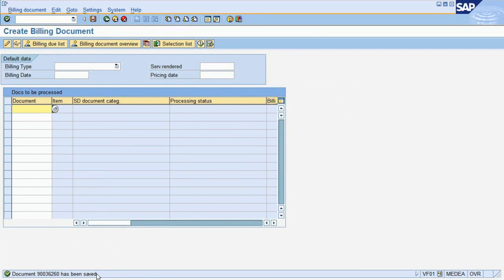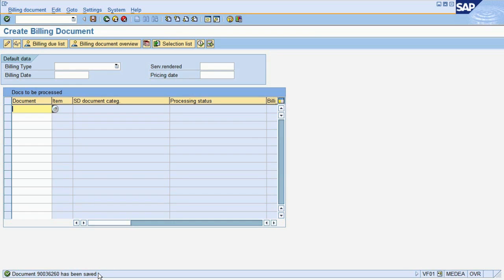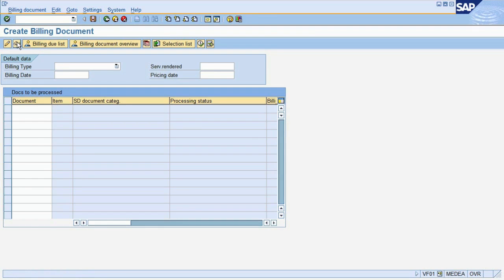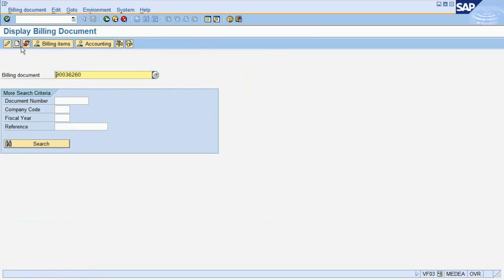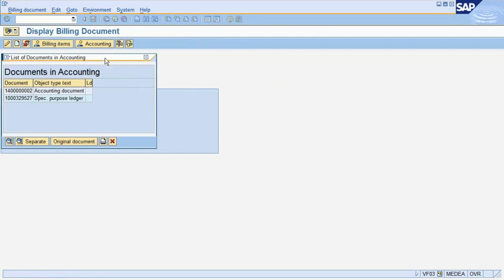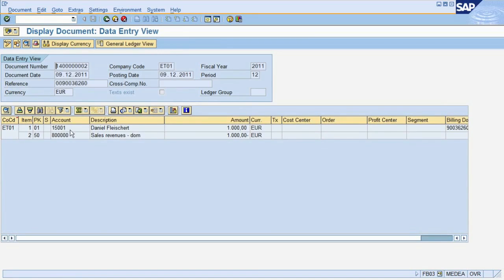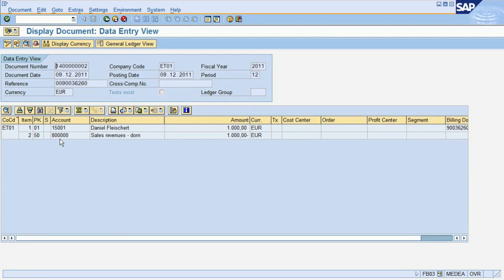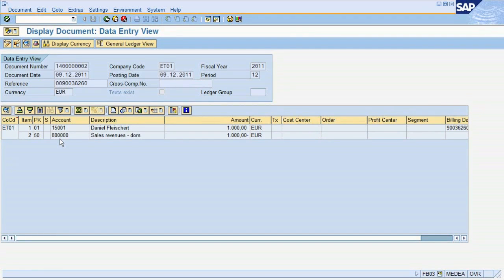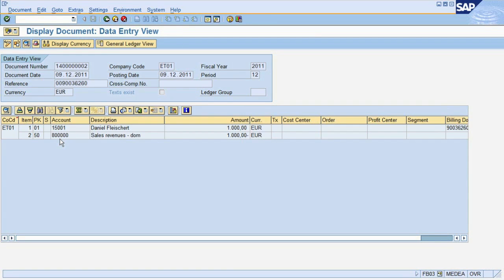We have now created both an invoice document in the SD module to be printed and sent to the customer, as well as the financial document to track the open receivable against the customer. To check what was posted in Financial Accounting, we first choose Display to see the SD invoice. The Accounting button opens the financial document. Here you can see that the document was posted as a debit to the customer account and as a credit to a sales revenue account. In Financial Accounting, this has two impacts. On the one hand, the sales revenue and therefore the company profit was increased. On the other hand, we just posted an open receivable to the customer. This open receivable will help us track how much money this customer still owes us.